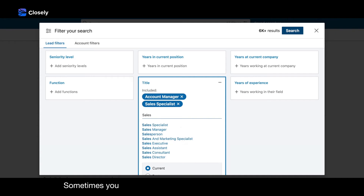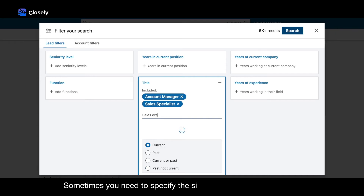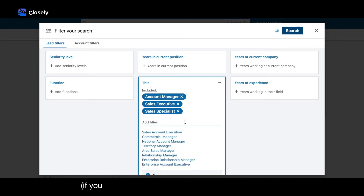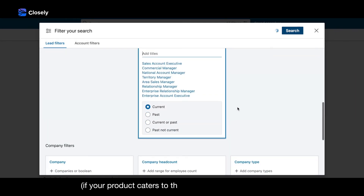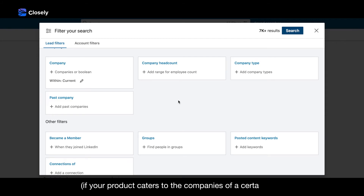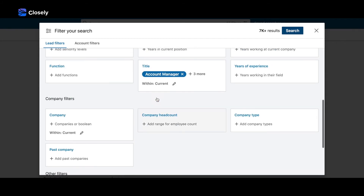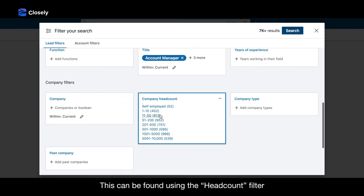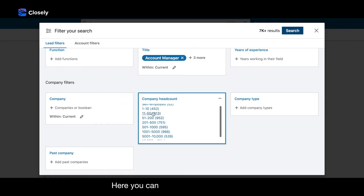Sometimes you need to specify the size of the company by people if your product caters to companies of a certain size. This can be found using the Headcount filter, where you can increase the search range.